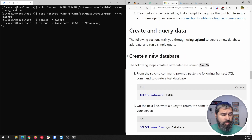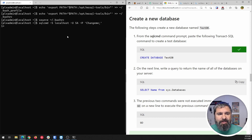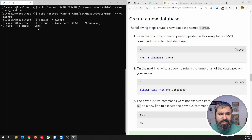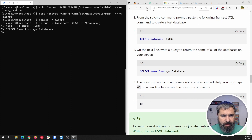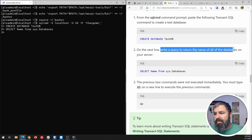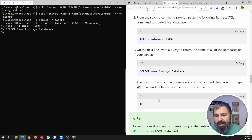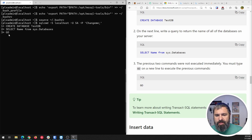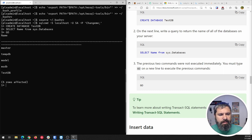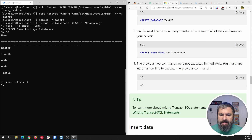So let's go ahead and create and query some data. We're going to create a new database — Test DB — following the Microsoft tutorial. Now we're going to return the names of all databases on the server. The final command is GO. As soon as you hit GO it executes: it created Test DB, and then it listed the databases. You'll see that Test DB is one of them.